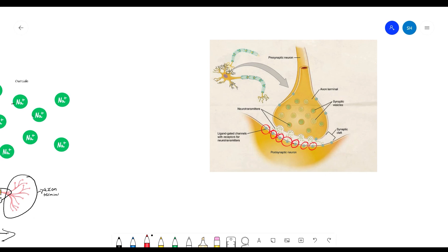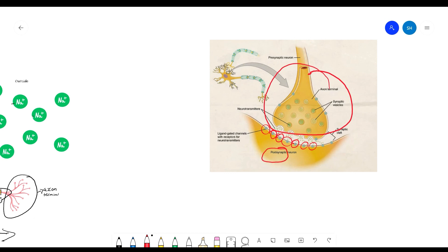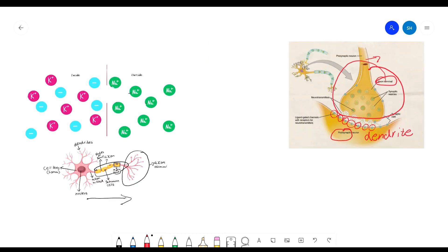After the receptor sites accept the neurotransmitters and no longer need them, a process called reuptake takes place. Reuptake is when the sending neuron — the presynaptic neuron — takes back the neurotransmitters it sent to the postsynaptic neuron. Postsynaptic means the neuron receiving the information; presynaptic means the neuron sending the information. Pre means before synapse, post means after synapse. This is the dendrite of the postsynaptic neuron, and this is the axon terminal.